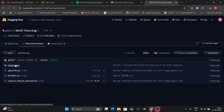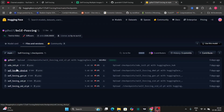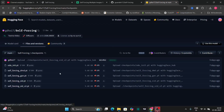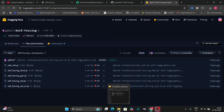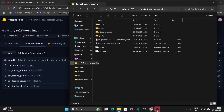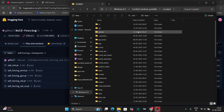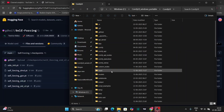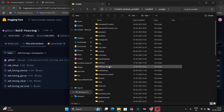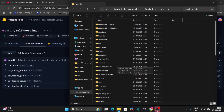Now let's go to the Hugging Face website. As you can see, right over here you can download this one. I'm using this one: self-forcing-dmd.pt. Just download this. Then you have to put it in ComfyUI — go to Models, then go to Diffusion Models right over here, and just paste it in this folder.